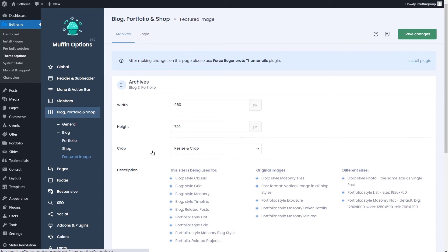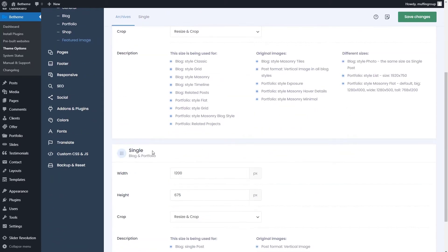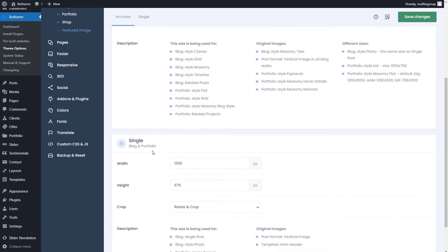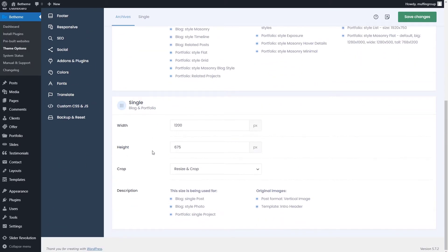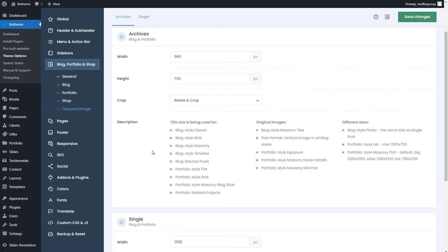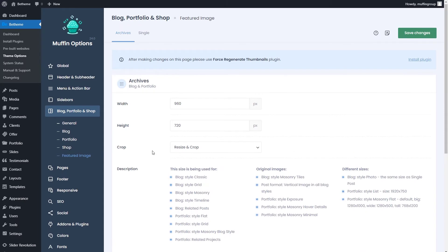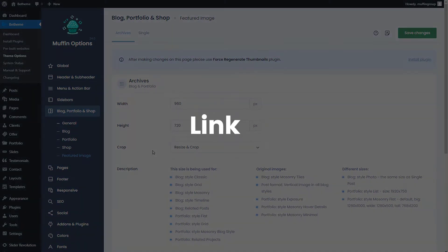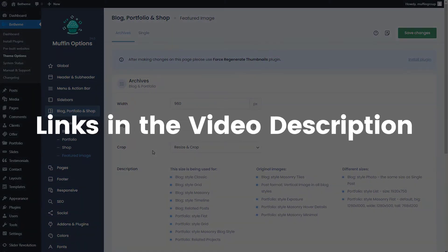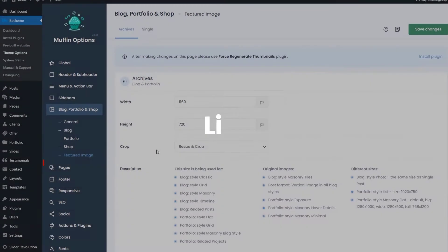There are so many options here that we already have made a separate video just for this. Please watch it if you're interested, and as always links are in the video description.